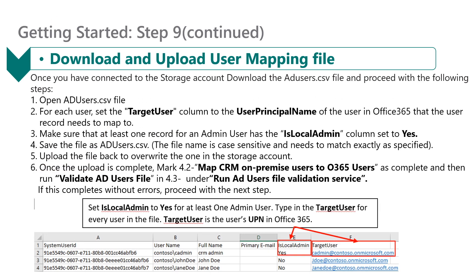Once connected to the storage account, download the ad_users.csv file and proceed with the following steps. Open the ad_users.csv file, and for each user, set the target user column to the user principal name of that user in Office 365. Make sure that at least one record for an admin user has the is_local_admin column set to yes. Save the file as ad_users.csv — the file name is case sensitive and needs to match exactly as specified. Upload the file back to overwrite the one in the storage account. Once the upload is complete, mark 4.2 — Map CRM On-Premise Users to Office 365 — as complete, and then run the Validate AD Users File under 4.3 — Run AD Users File Validation Service. If this completes without an error, proceed with the next step.